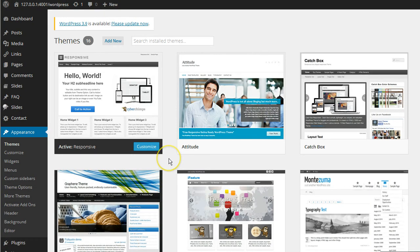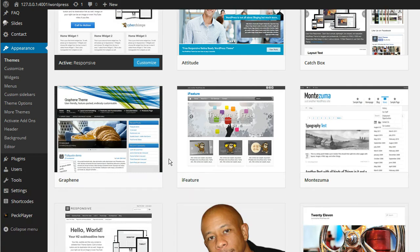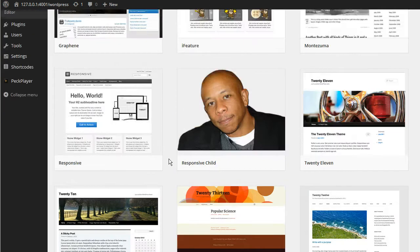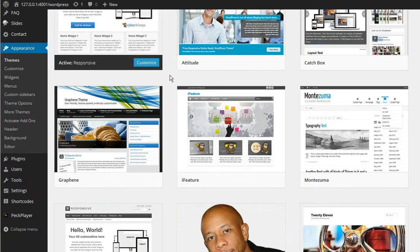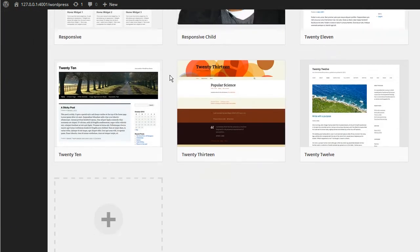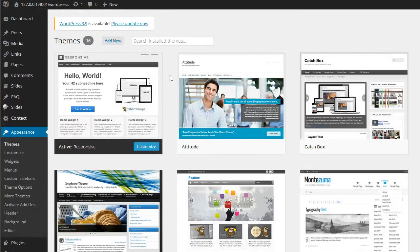I'm going to jump over to WordPress. I'm in my dashboard and I know you're saying, look how many themes this guy has. Well, this is my local installation of WordPress. As a developer and a WordPress teacher and instructor, I use a lot of themes to help clients and perform tests on different themes and plugins, and try out different methods.